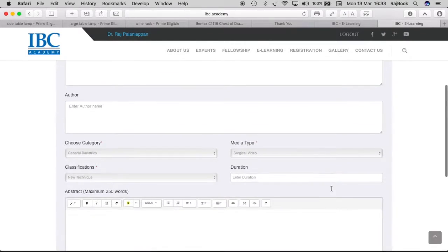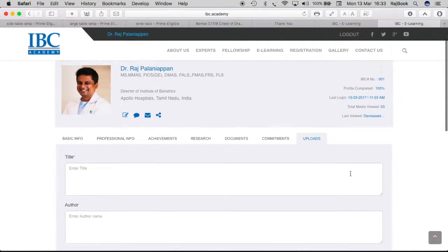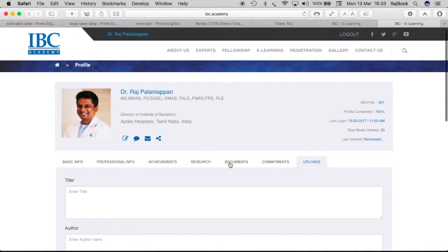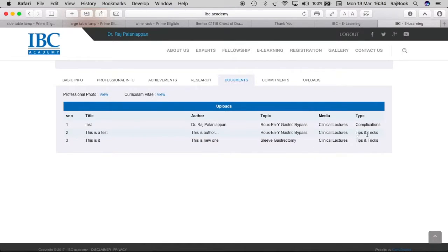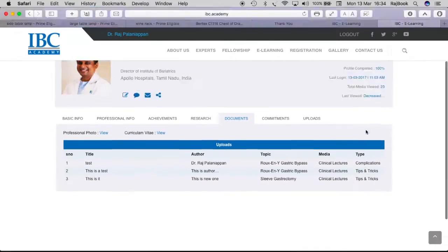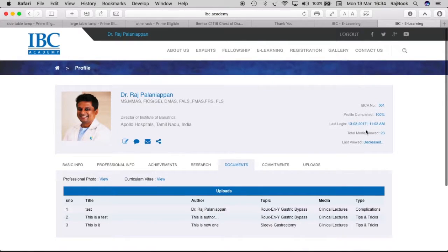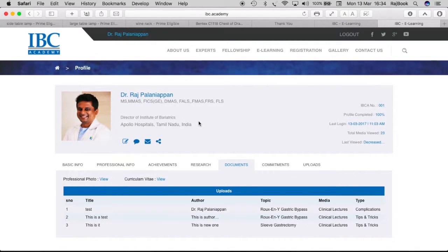you can go and see your details easily in the document section here. Say I will upload three detailed videos and lectures. So accordingly, you can do that as well. This is how you tend to put in all the data into our server.